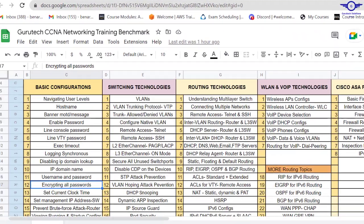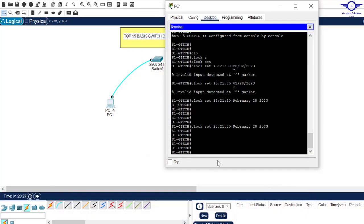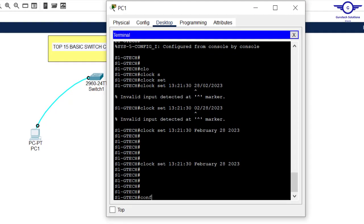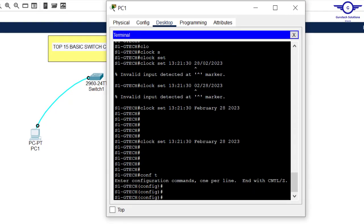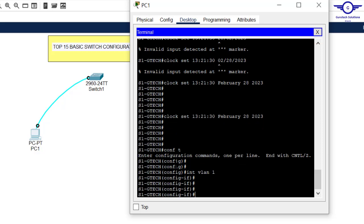Next, let's set a management IP address on the switch and prevent brute force attacks — brute force prevention applies only to routers and we'll cover that in routing configuration. Go back to global configuration mode. A switch has VLAN 1 by default, so we set the management IP address on that VLAN. Type 'interface vlan 1'.